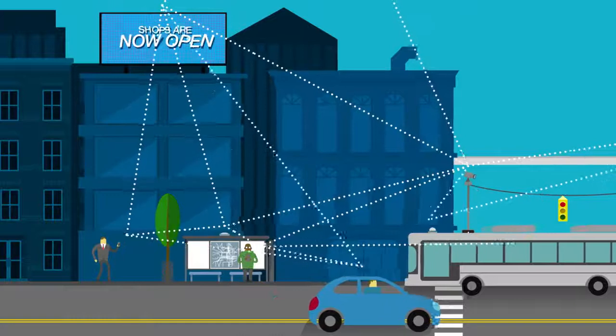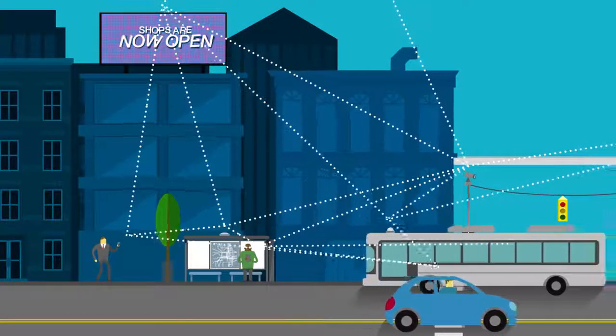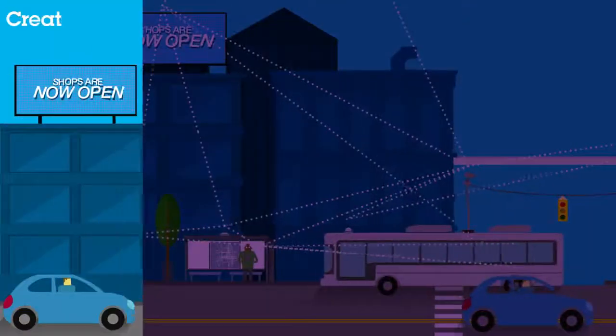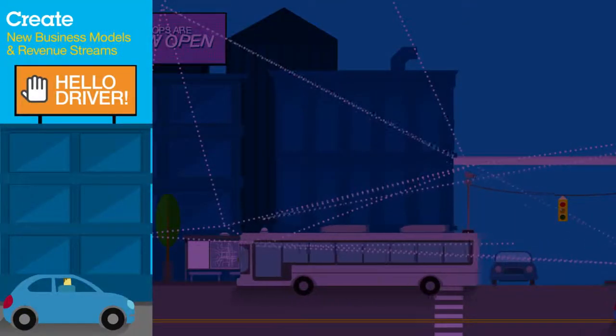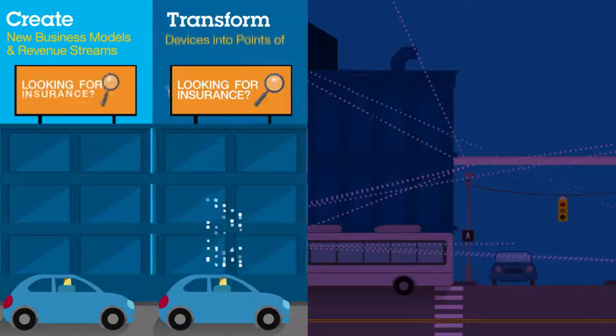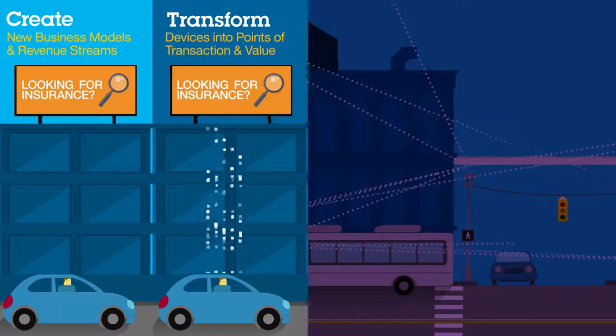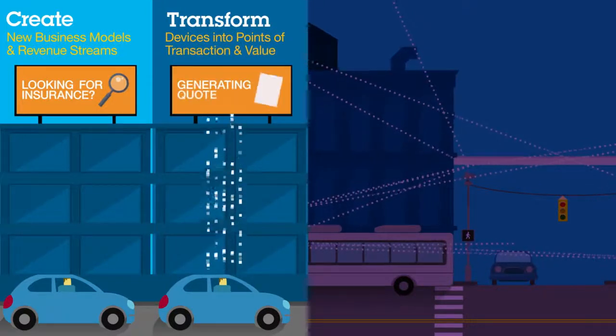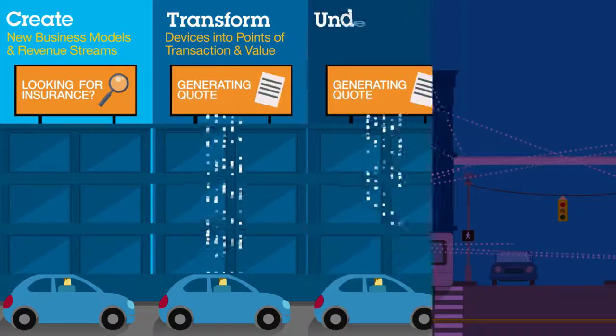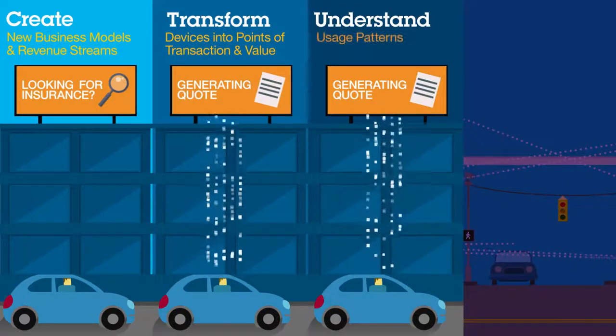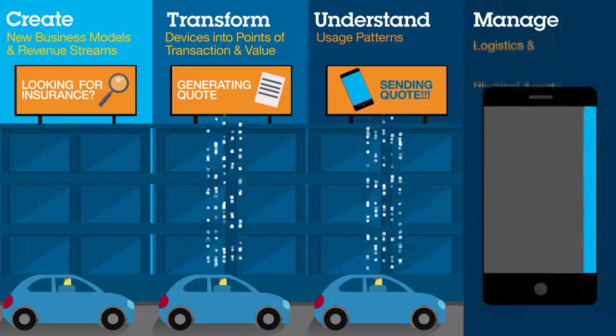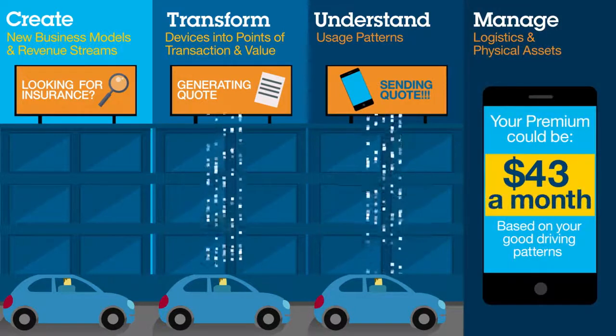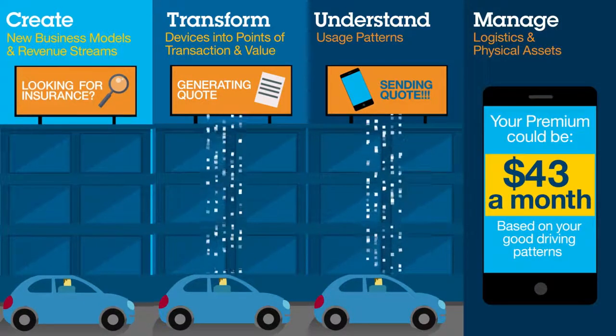You can shape IoT your way as you create new business models and revenue streams, turn devices into points of transaction and value, understand usage patterns, and seamlessly manage logistics and physical assets.